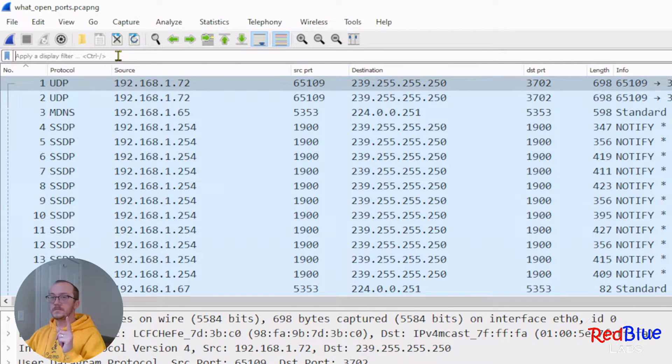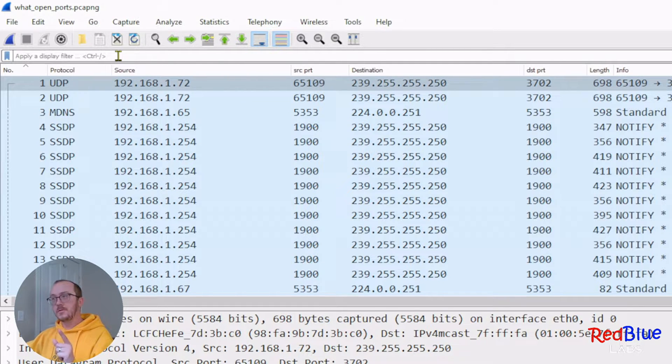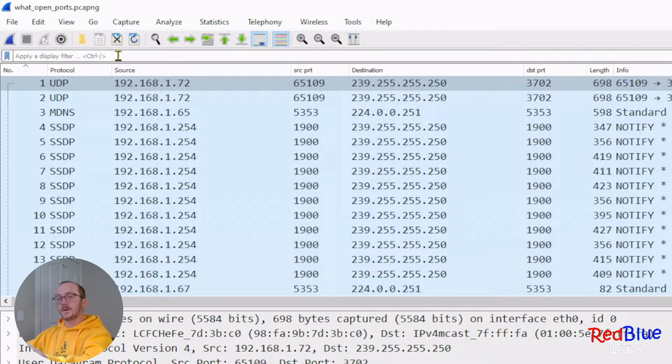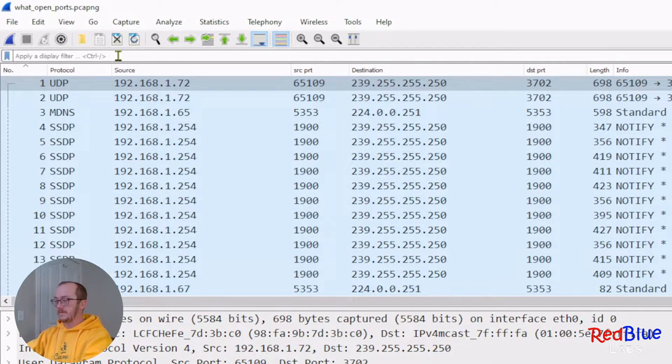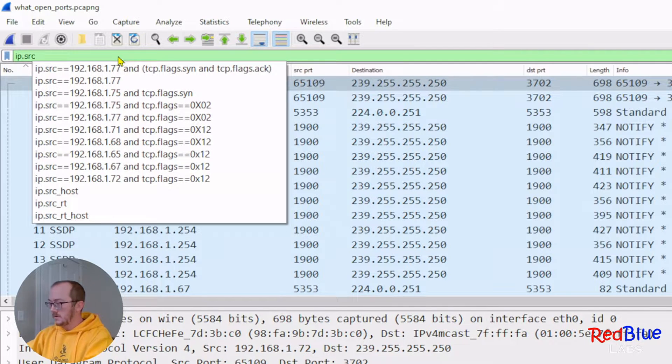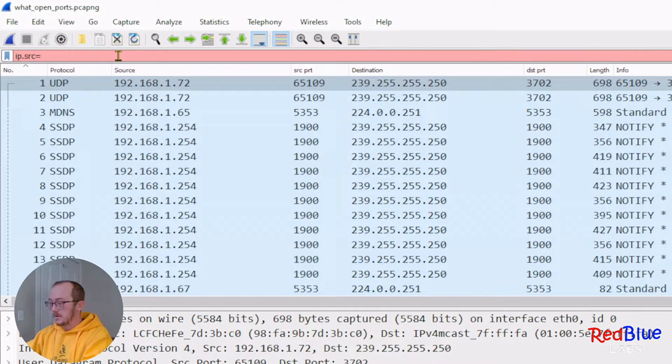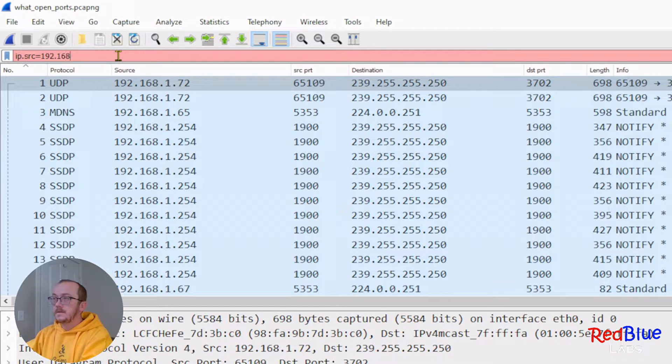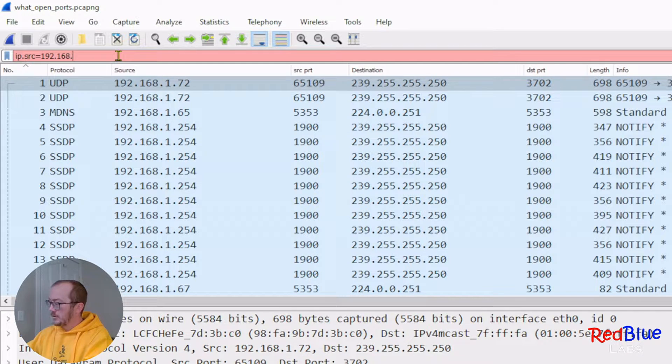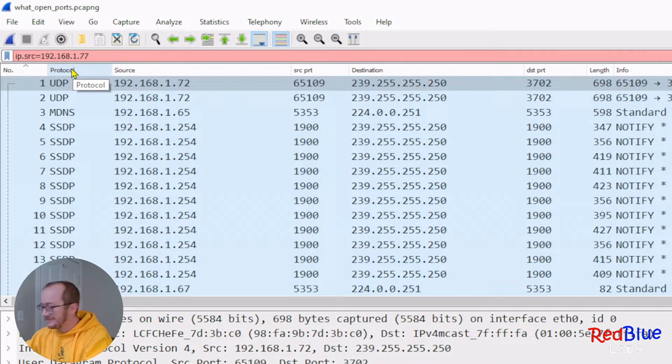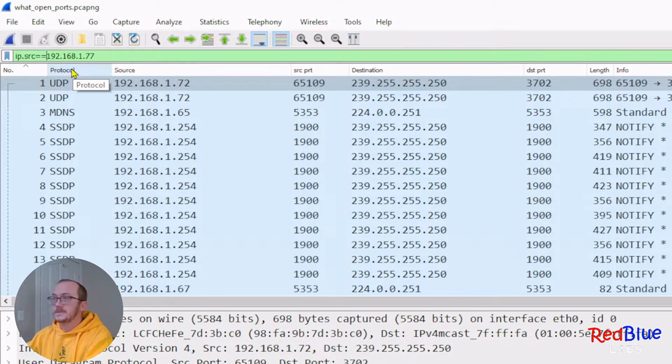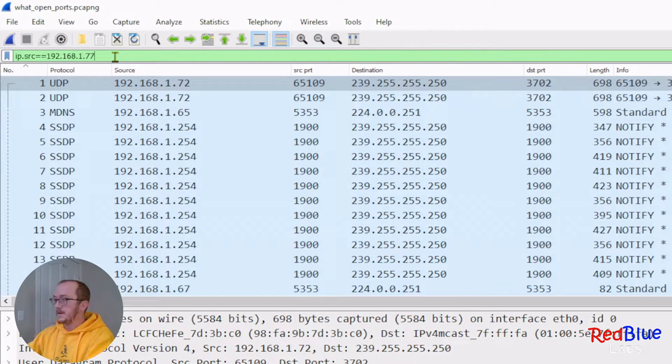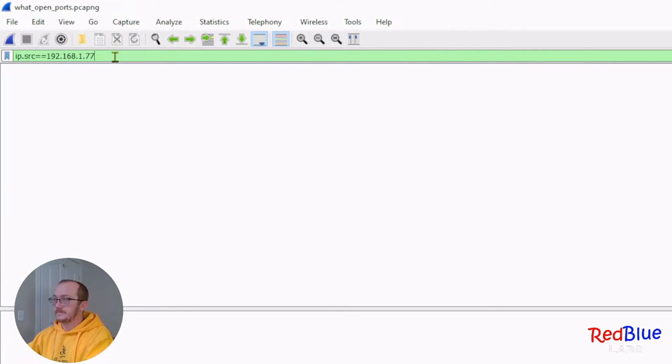Okay, if I know that the target machine ends with a 1.77, let's go and search for that. So, IP source equals 192.168.1.77. I'm going to do two equals there. It goes green. We're good to go. Let's hit enter.